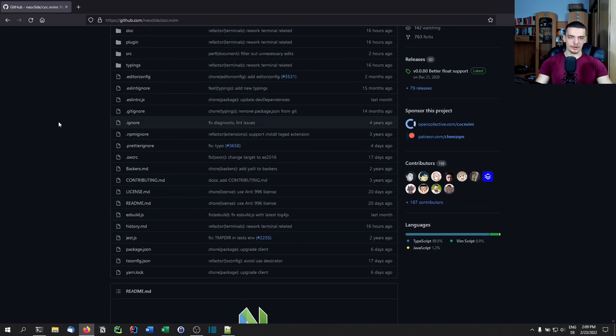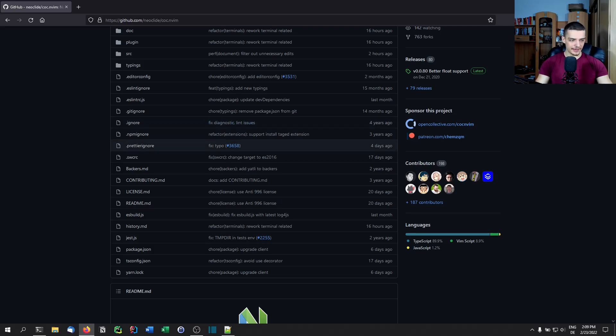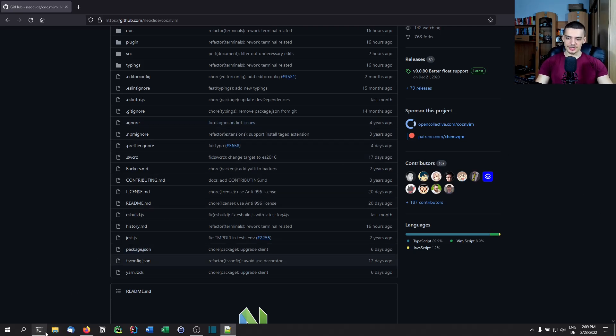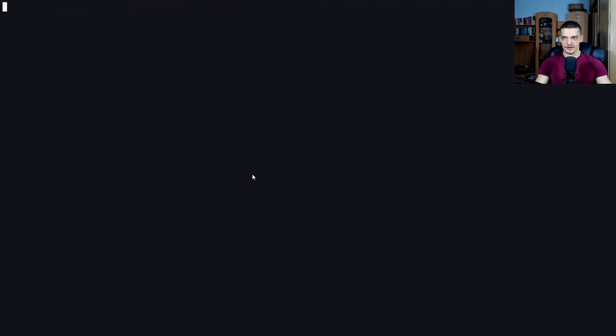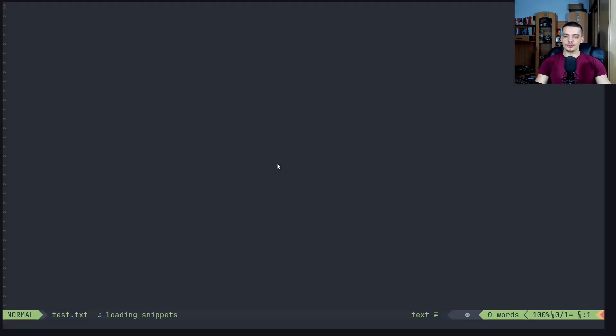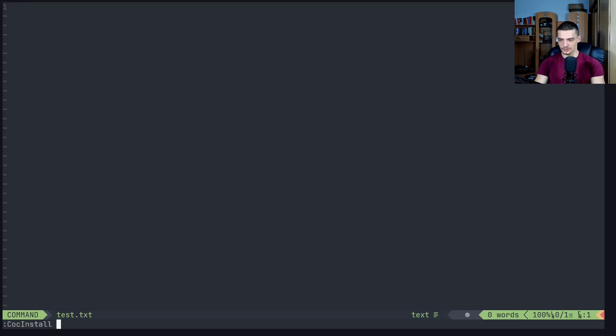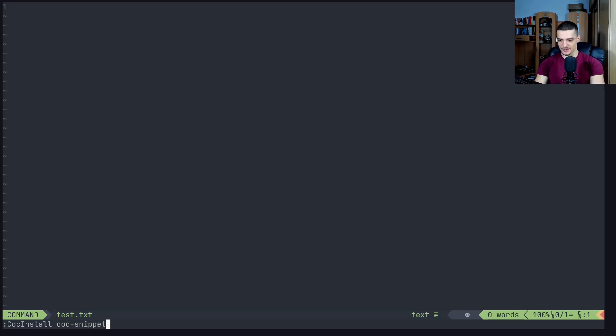And then you can make use of so-called CoC snippets, Conqueror of Completion snippets, and those are actually very powerful. In order to be able to use those, you need to open up NeoVim. You can open up a test file, but you don't have to. Then you use the command CoC install, so colon CoC install, and then you type CoC dash snippets.